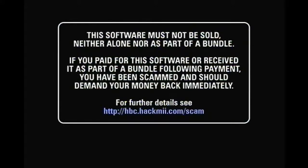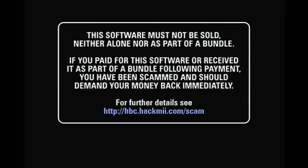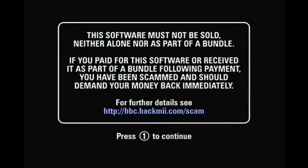So it'll say the software must not be sold, neither alone or as a part of a bundle. If you paid for this software or received it as part of a bundle following payment, you have been scammed and should demand your money back immediately. And then they'll give you the link, just in case you were scammed. And you'll have to wait, I guess, I think for a minute or so.